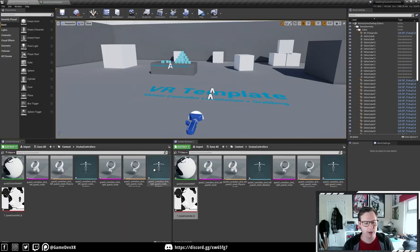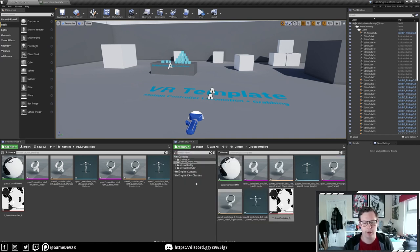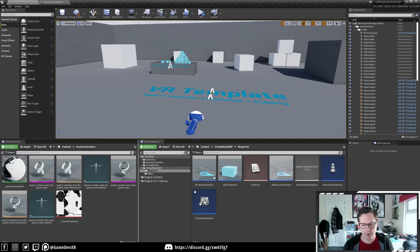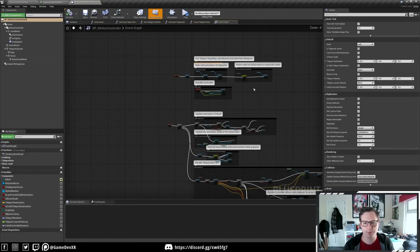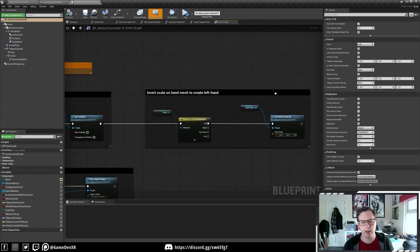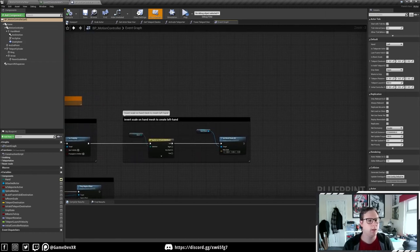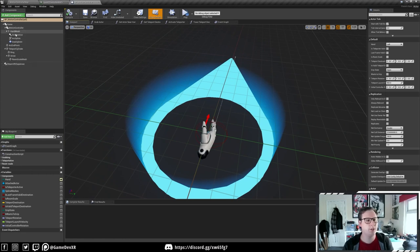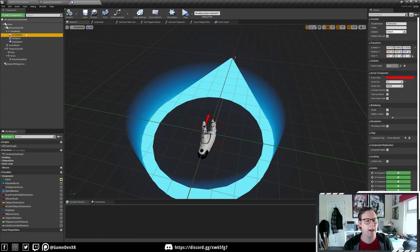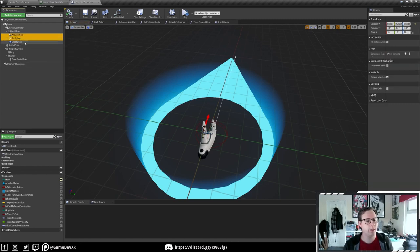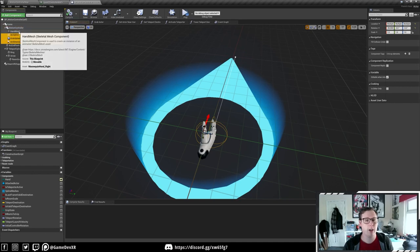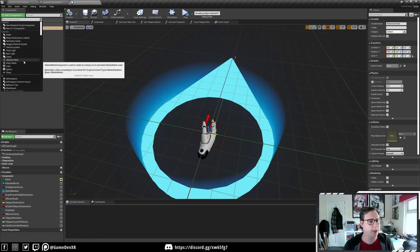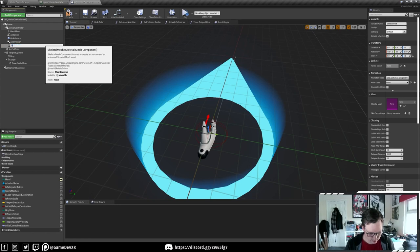Now we've got a material and our controllers are all set up. Next we need to jump over to our motion controller pawn. I've got another content browser set up so I can easily access it. We'll open up BP_MotionController and move to the top right where we're going to do all our code. In the viewport we can see our hands are already in here. We want to change the hierarchy - I'm going to move arc direction, arc spline, and grab sphere to be children of the motion controller rather than the hand. Now we select the motion controller, click Add, and add a skeletal mesh, calling it 'Quest Controller.'